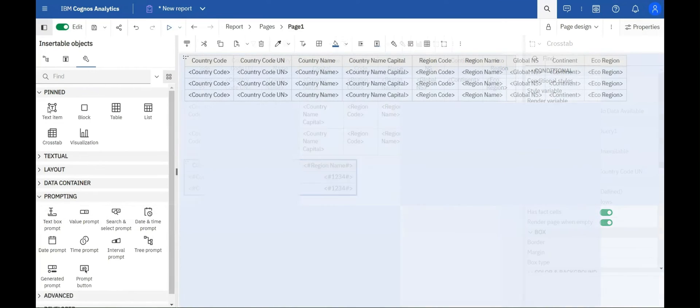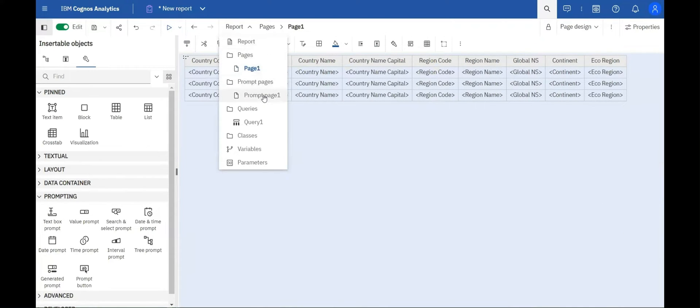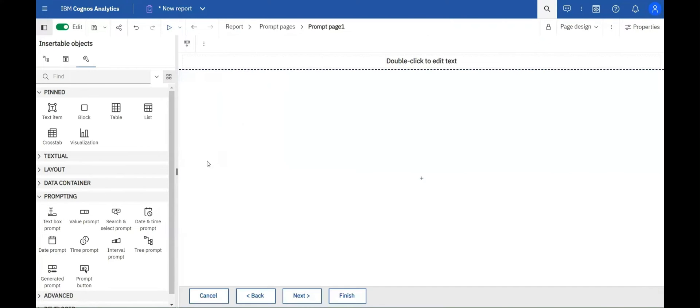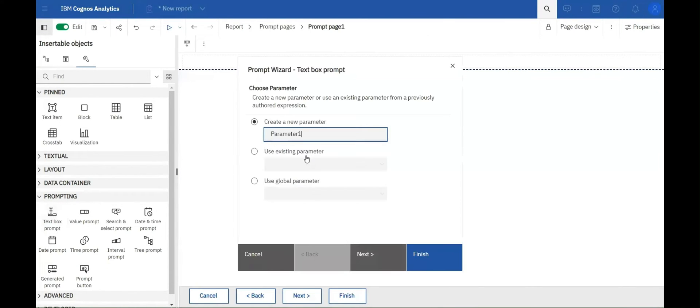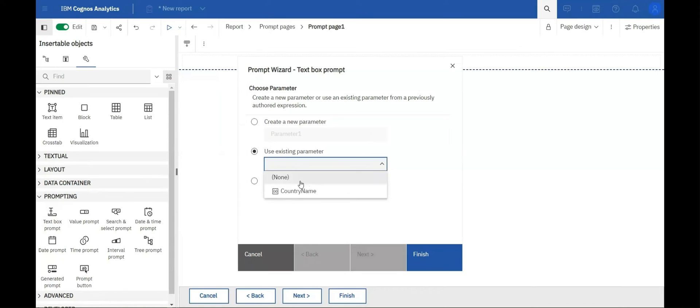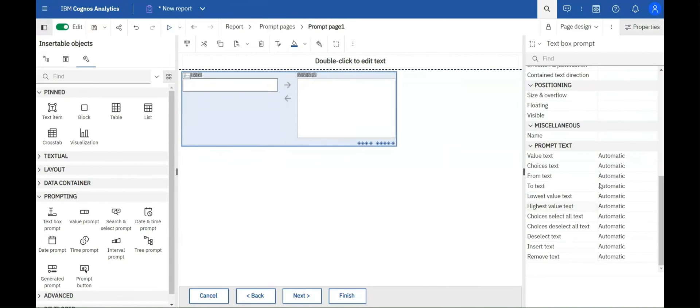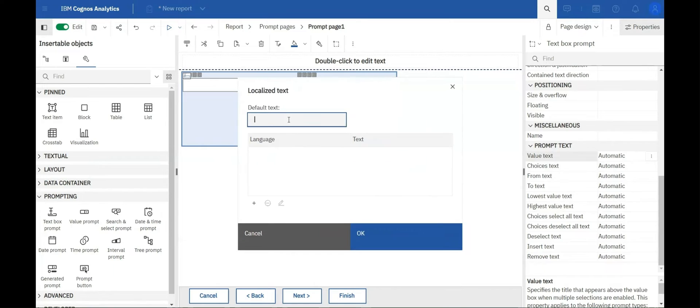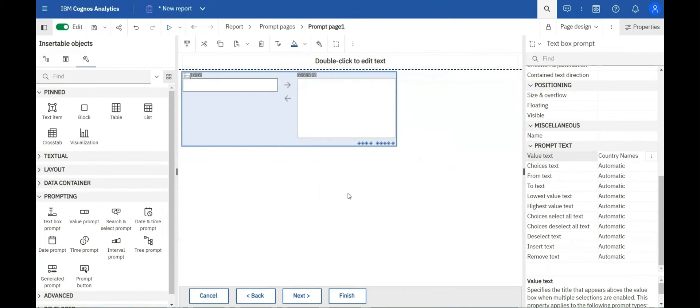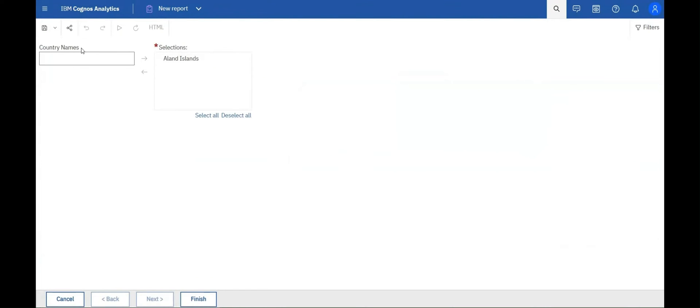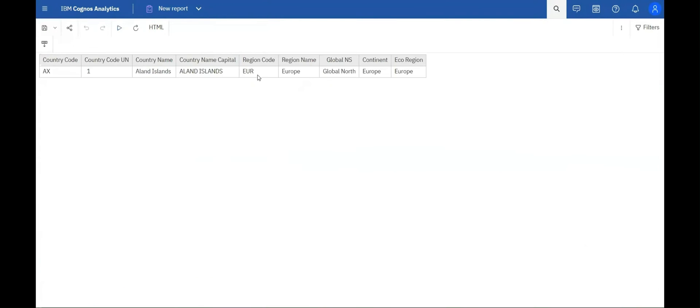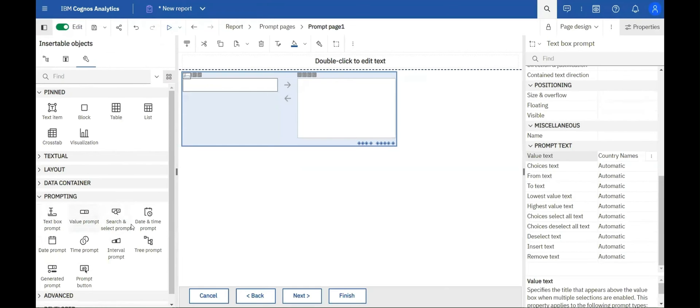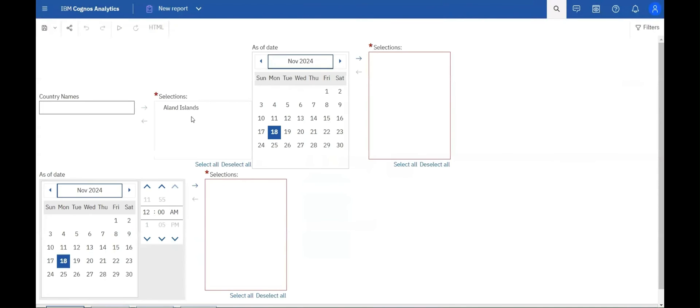A customizable value text label is now available in reporting prompts, which can be set for multi-select prompts in both interactive and classic reports. The label appears above the value box. You can specify this label for the following prompt controls: text box prompt, date and time prompt, date prompt, and time prompt. For all of these prompts, the multi-select property must be turned on.